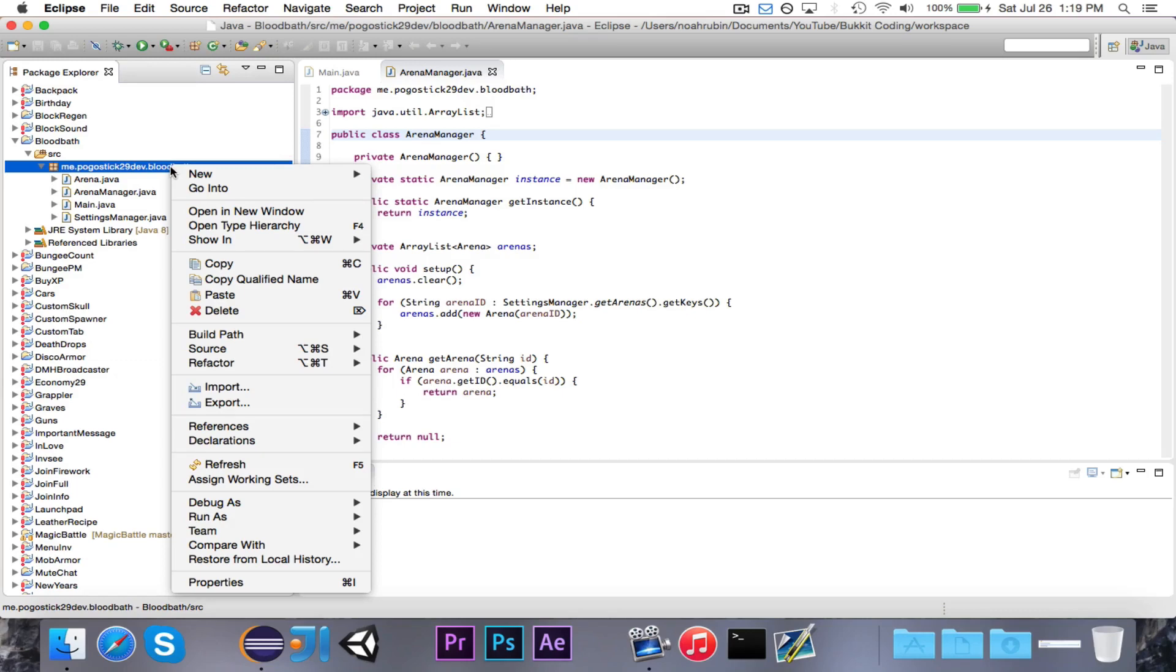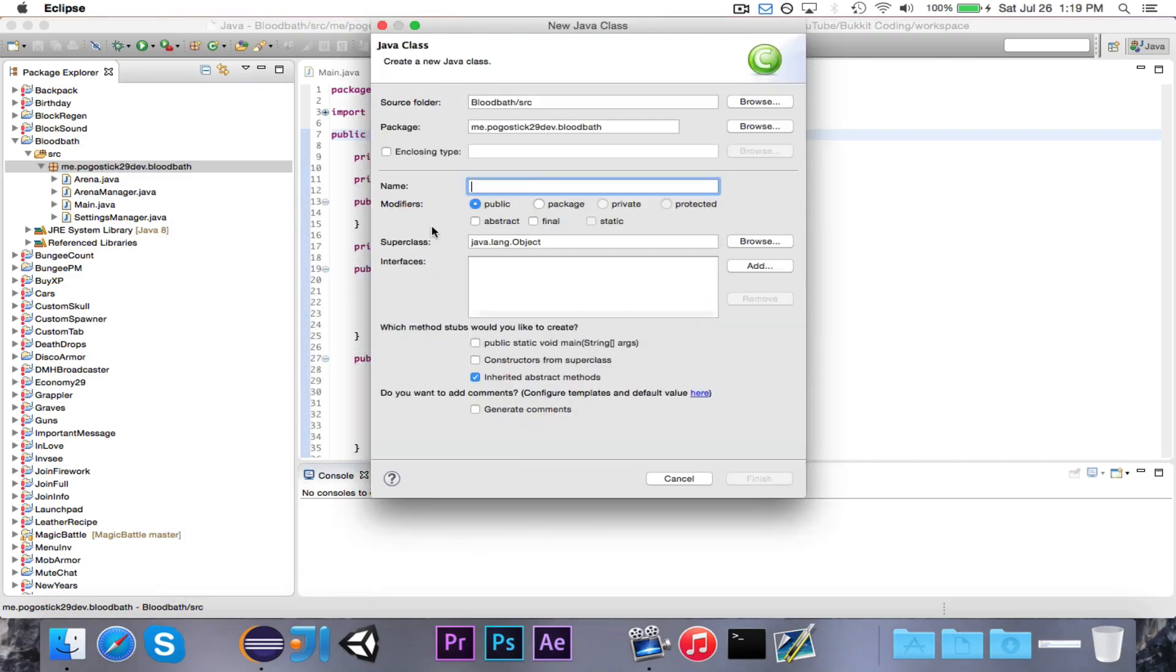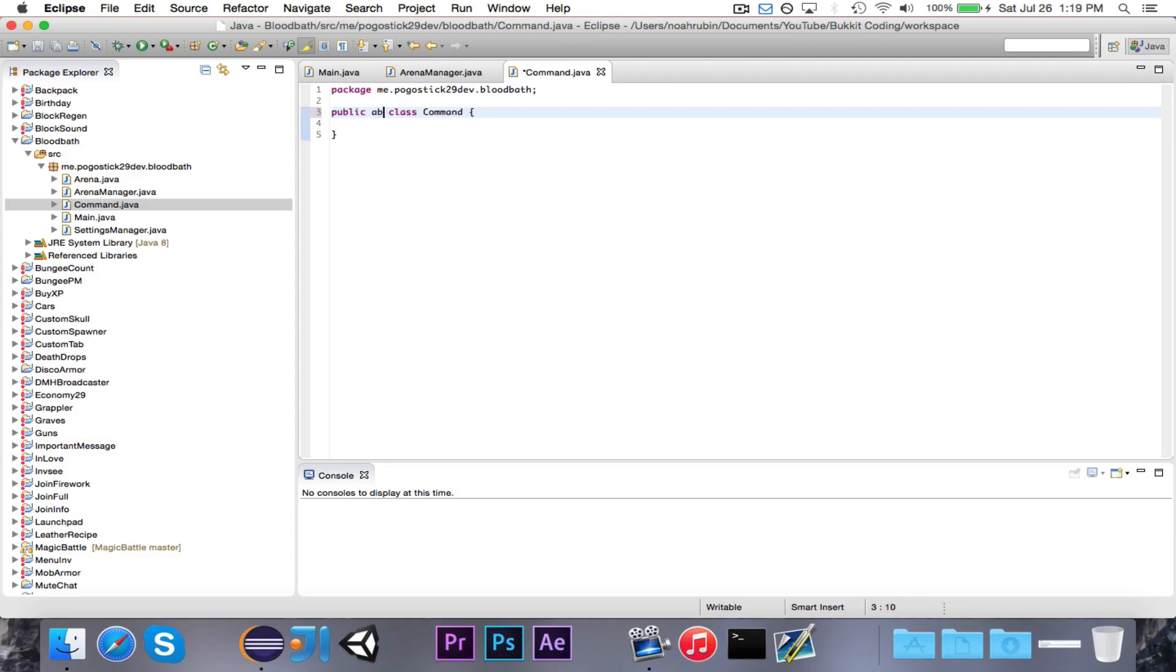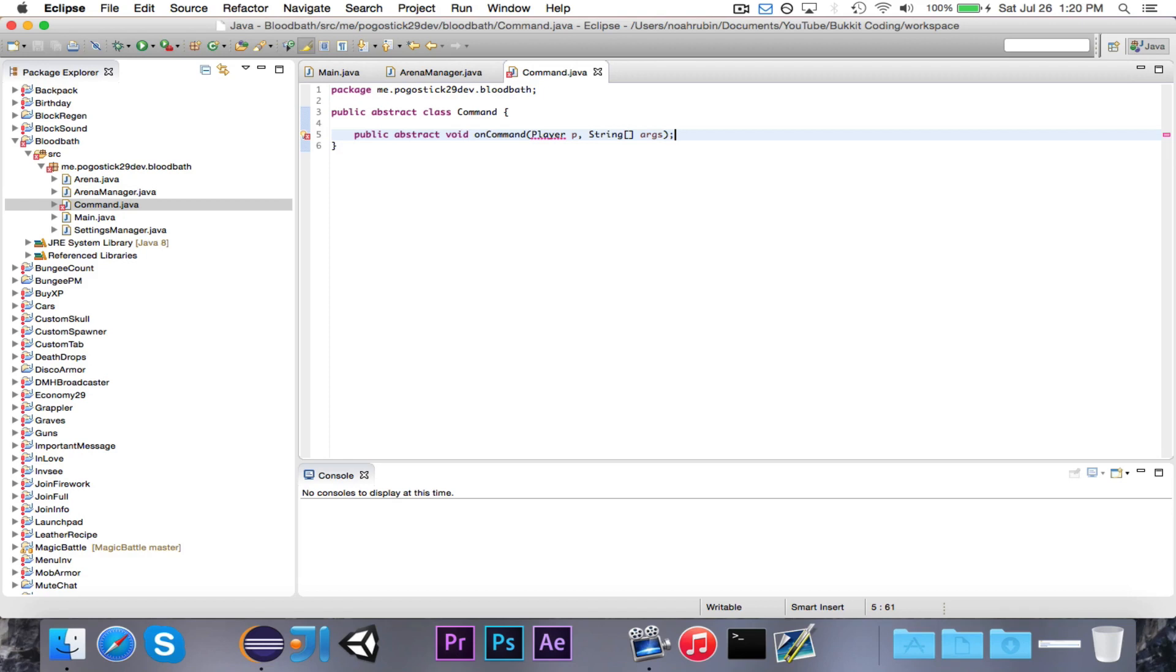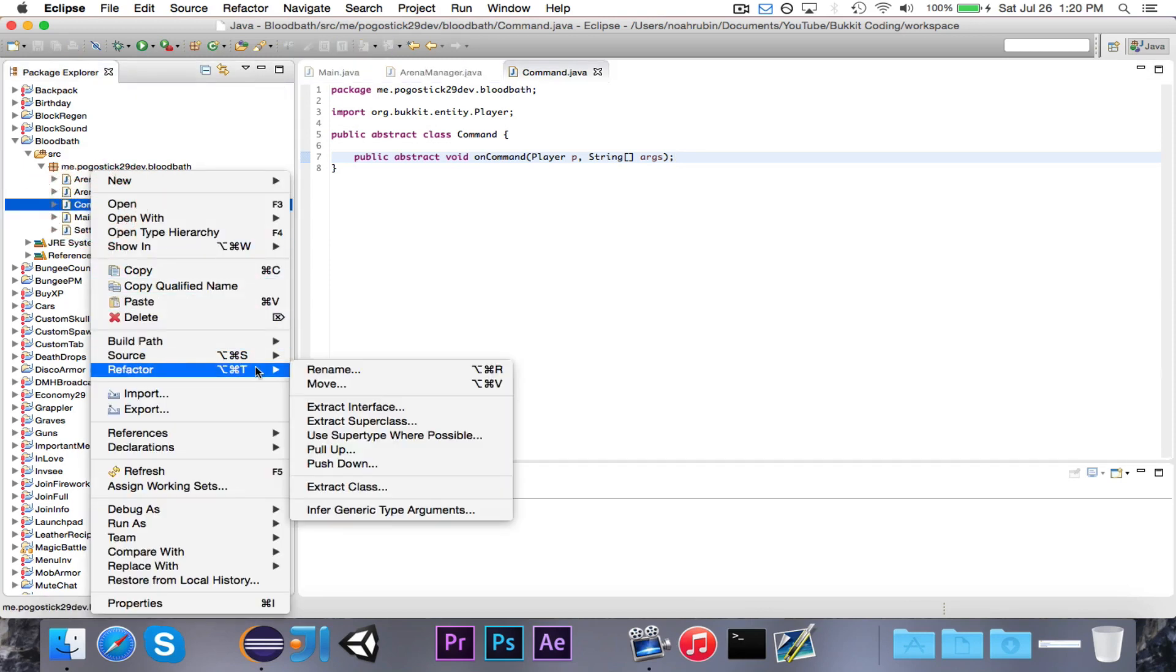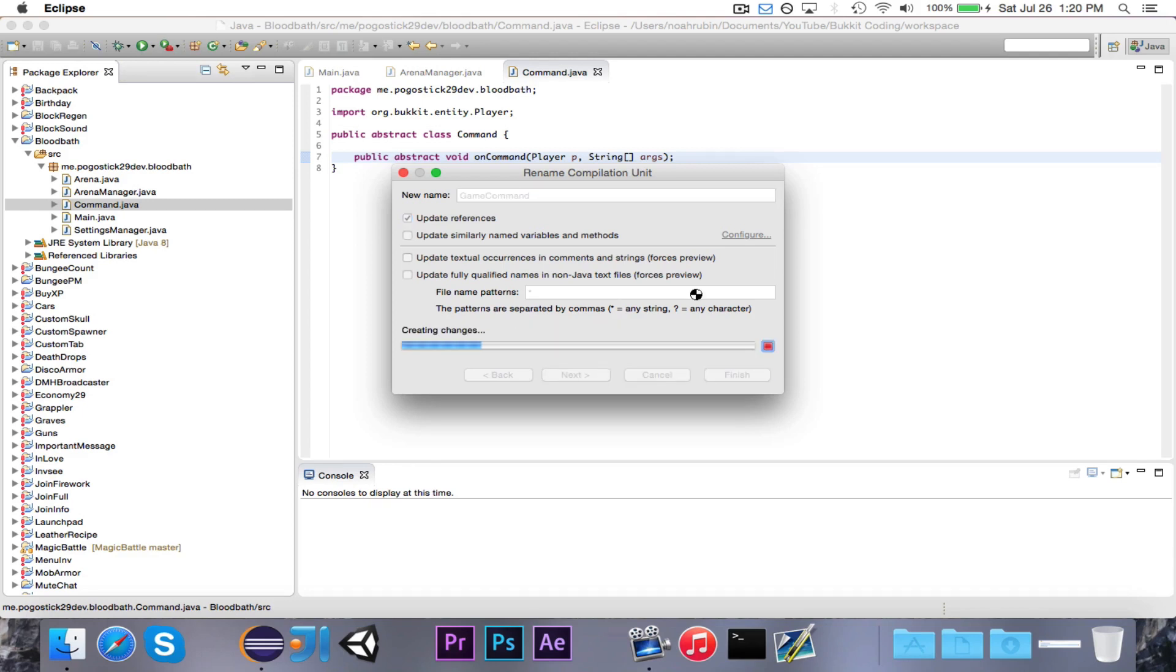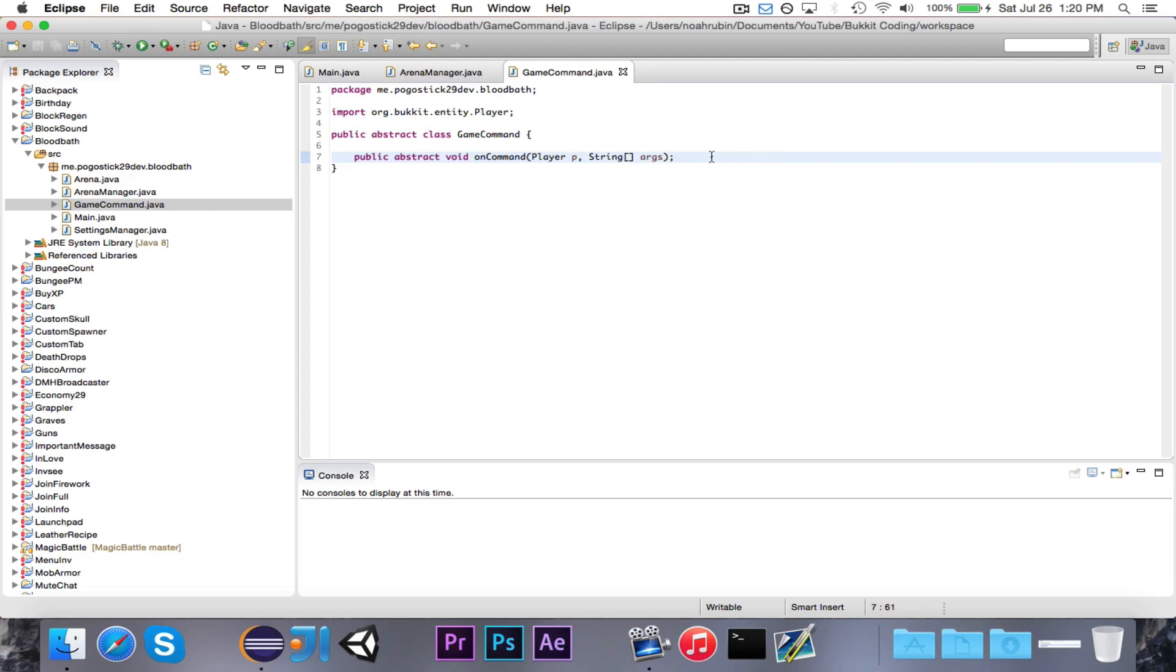First thing that we'll go ahead and do is create the command class. We're going to create the class, call it command, and we'll make this an abstract class. It's going to have a public abstract void onCommand, which takes in player P and string array Args. This command class represents a command for this particular game, and it has a method called onCommand, which takes in a player and the arguments.